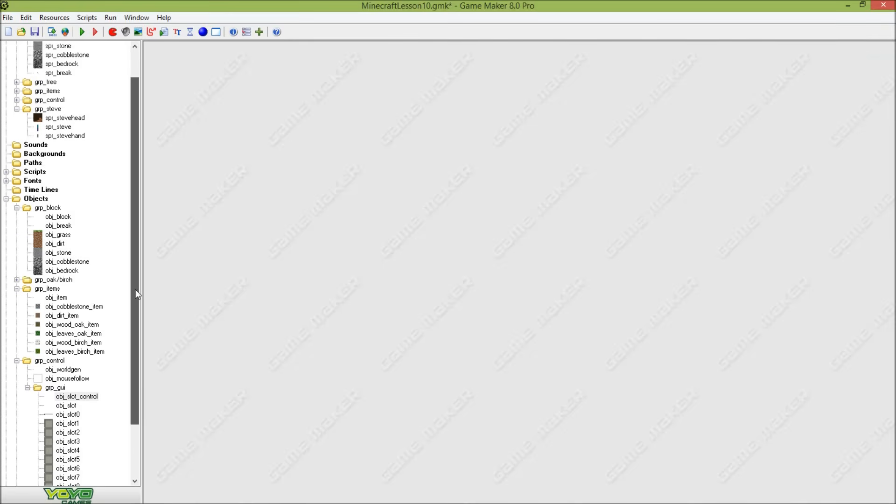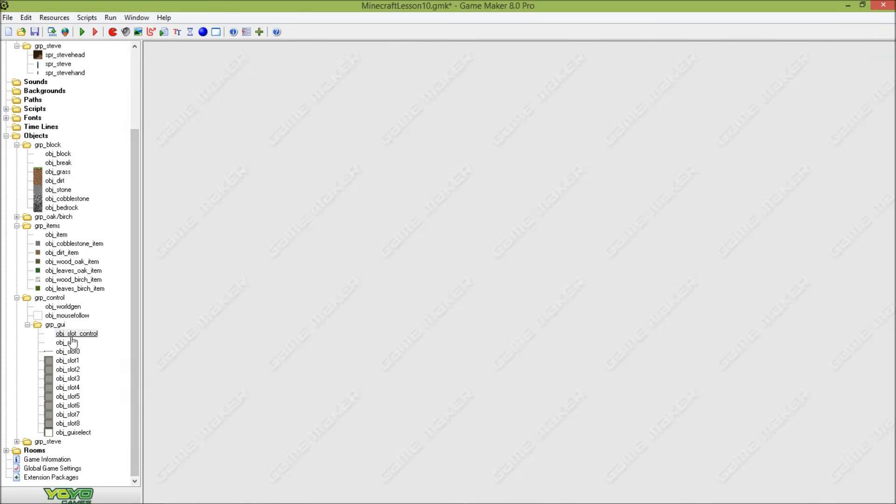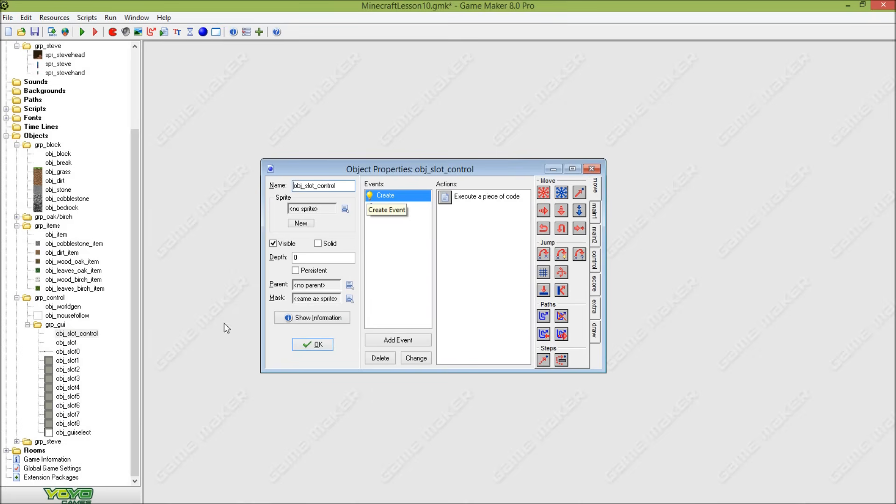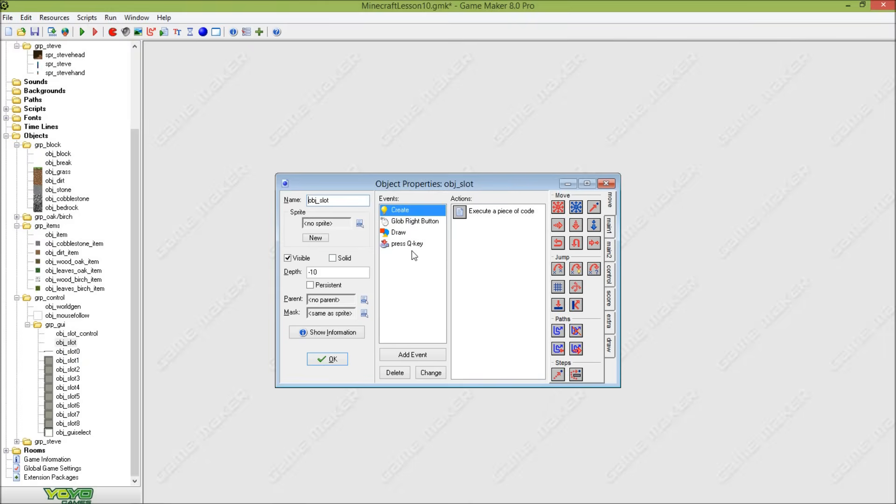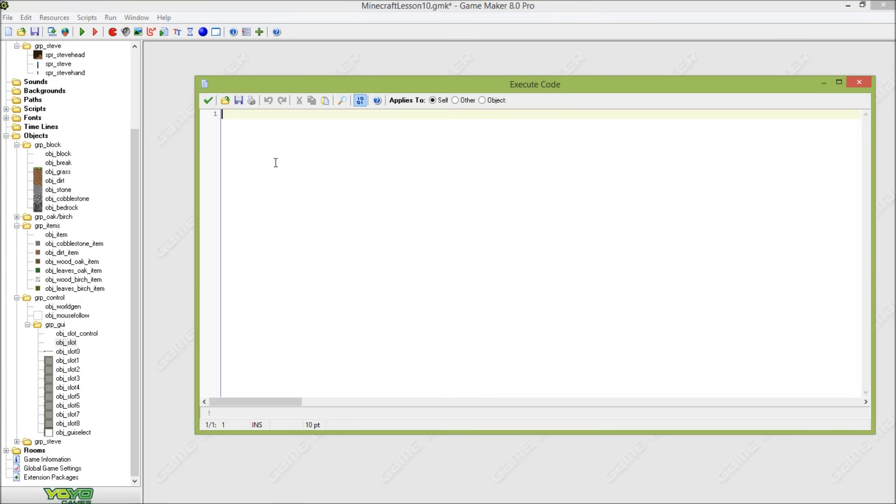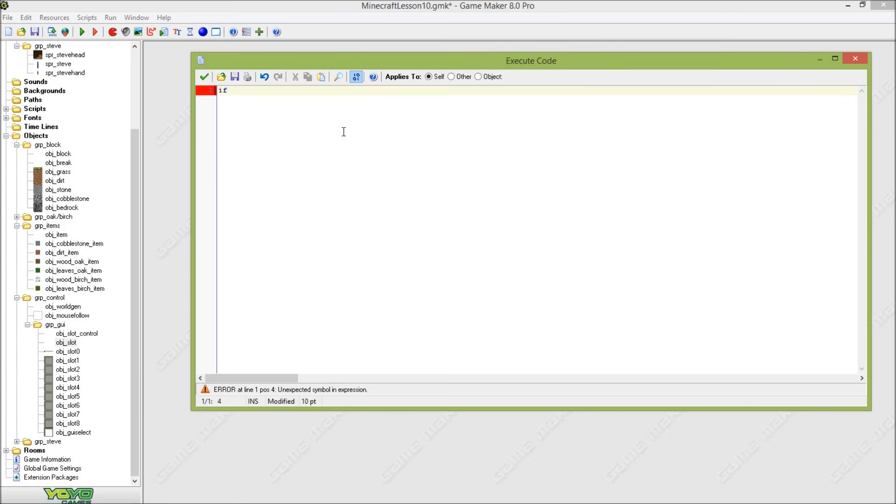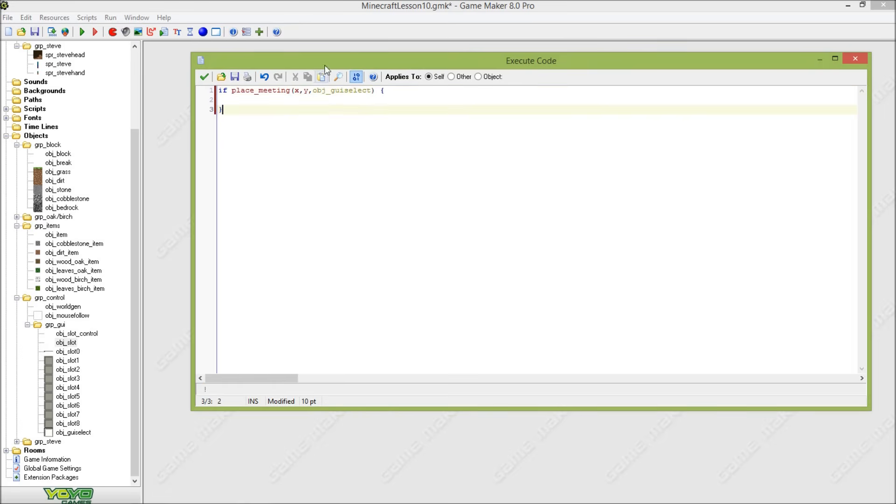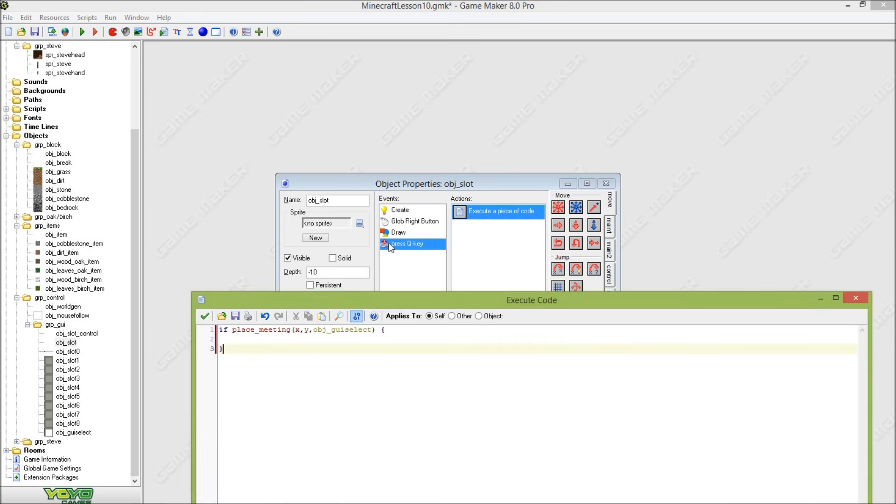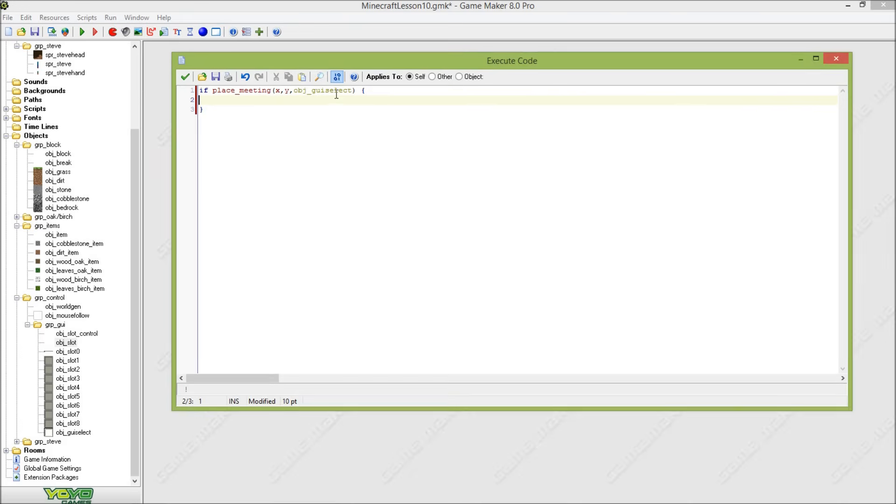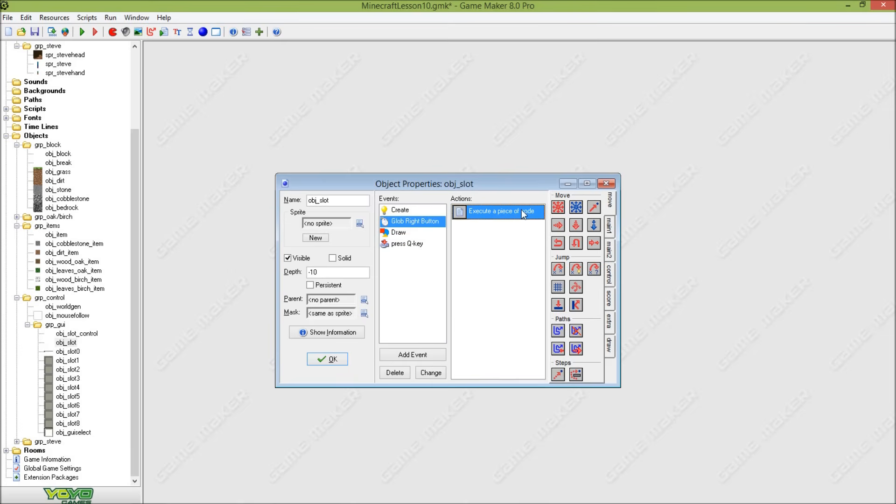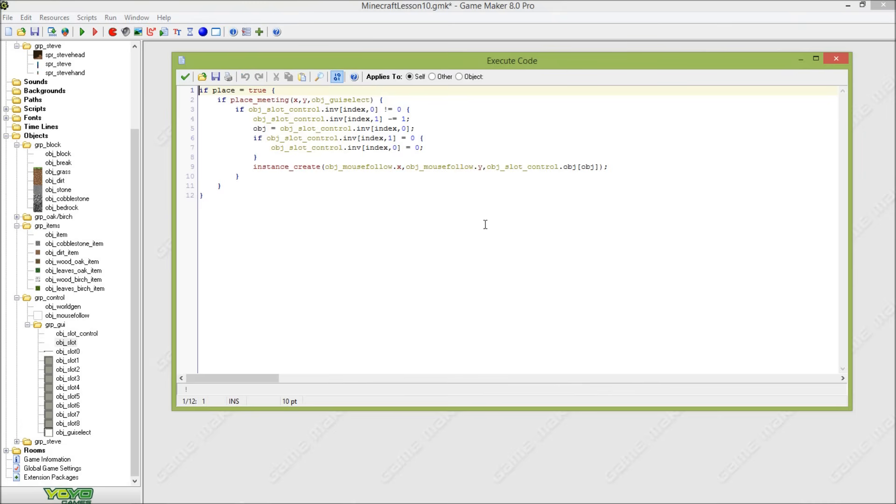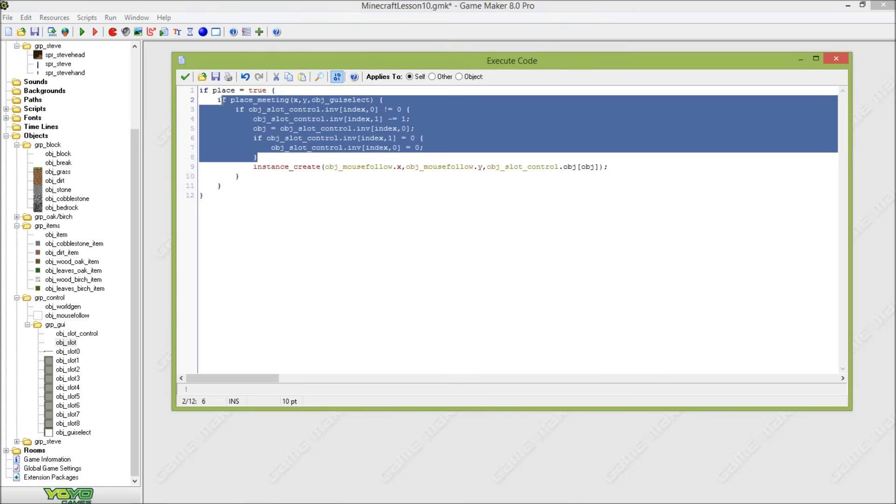Now go for the item drops. That is in our object_slot when I press the Q button. So again this only works for the slots currently meeting the guy selector. Let's actually copy this part. And this part here.